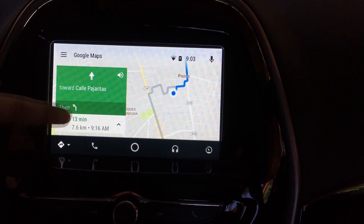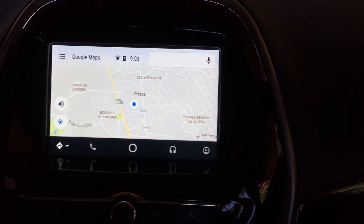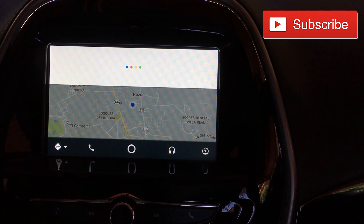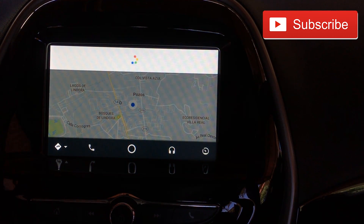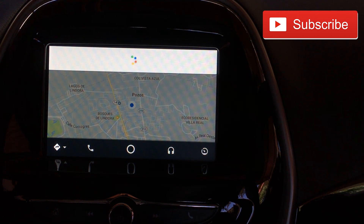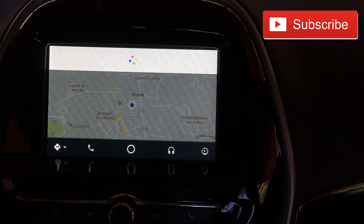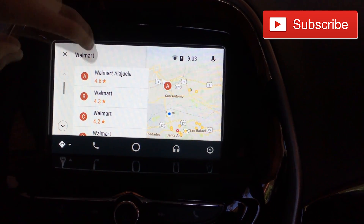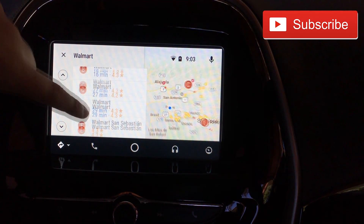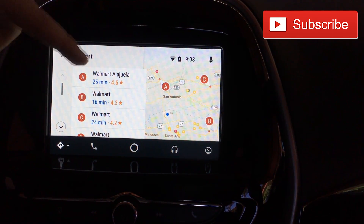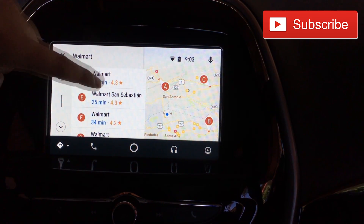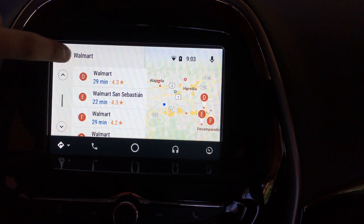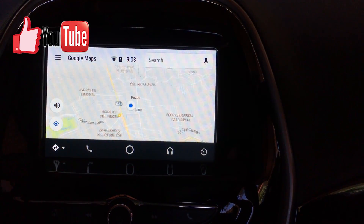Last but not least, here's how you search by voice. I say 'Walmart' and you can see that there's a Walmart 24 minutes from here. I'm able to click the one I like and it will drive me there. Quite easy and very convenient.